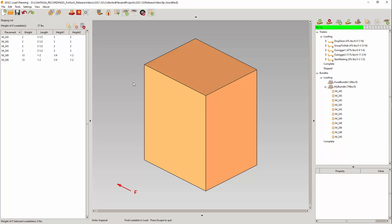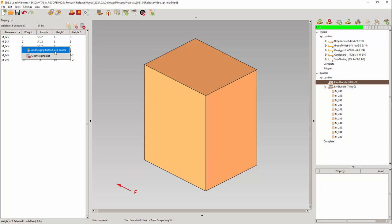In loading view, select the bundle that you wish to add the loadables to. Then right click on the staging list and add staging list to fixed bundle. This will add all the loadables on the staging list to the selected fixed bundle.